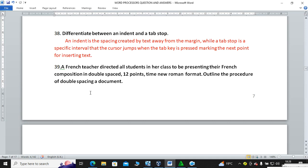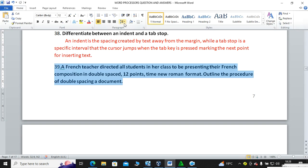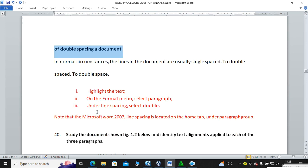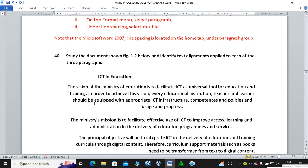Question thirty-nine: a French teacher directed all students to present their French composition in double spacing, 12-point Times New Roman format. Outline the procedure for double spacing a document. Highlight the text, then go to Home, then in the Paragraph group click the line spacing button and select double spacing. That is how you achieve double spacing.